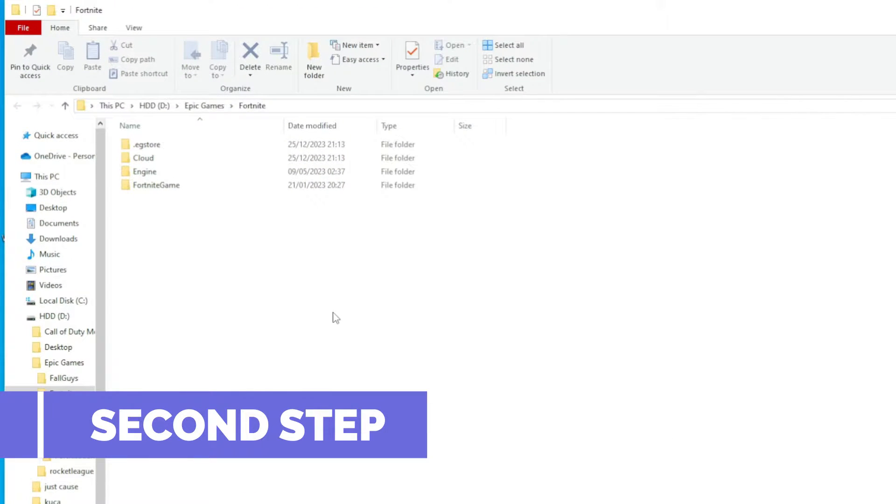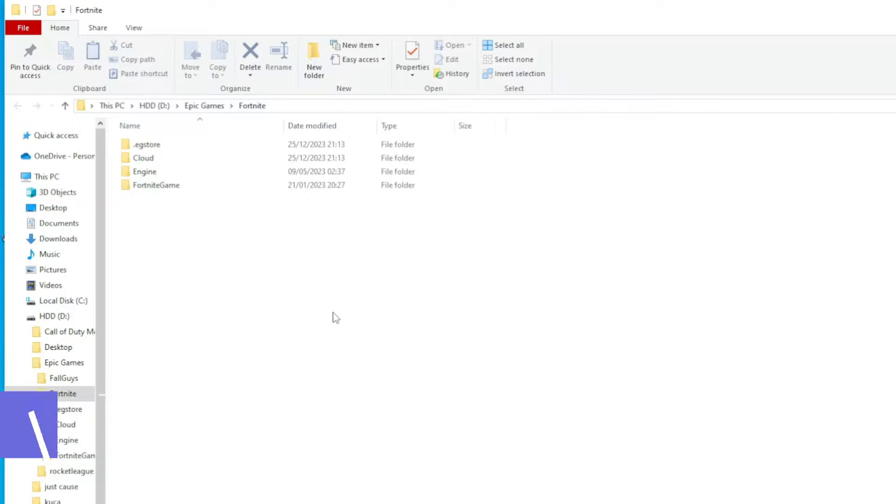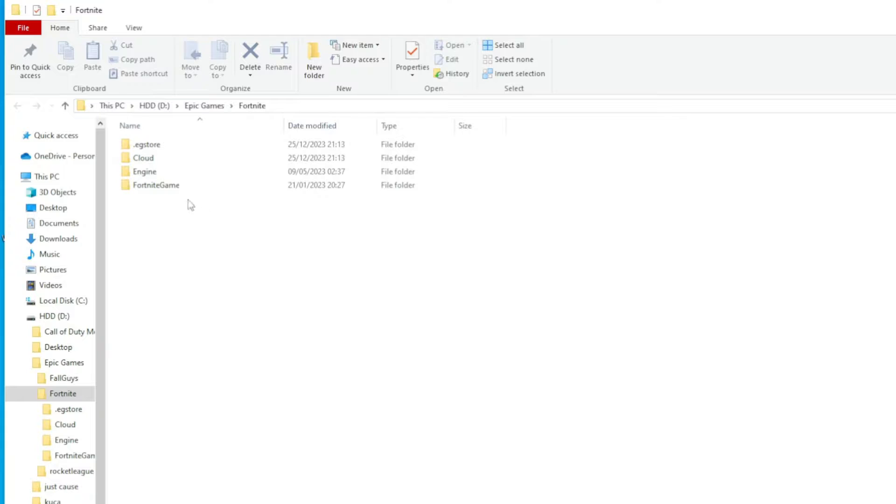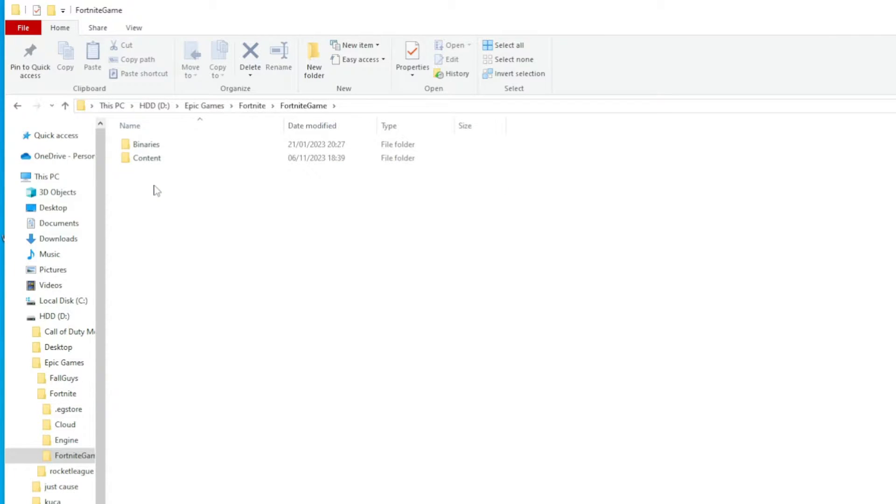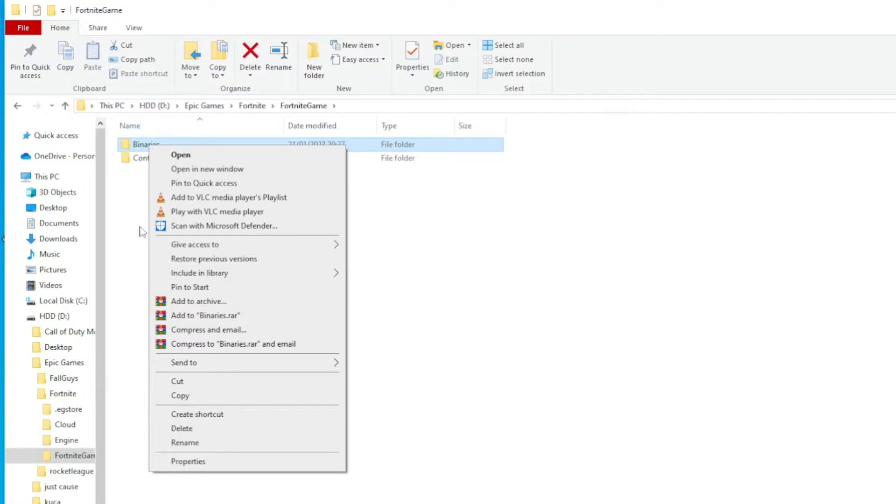Step 2 is Deleting Binaries Folders. In the Fortnite Installation Folder, locate and open the Fortnite Game Folder. Find the Binaries Folder, right-click on it, and choose Delete.